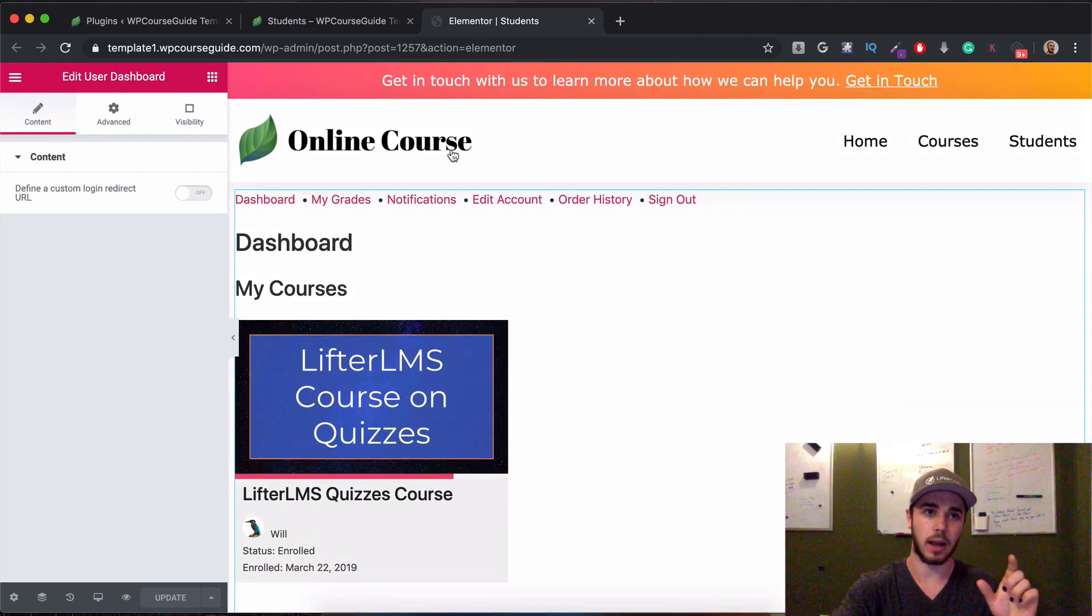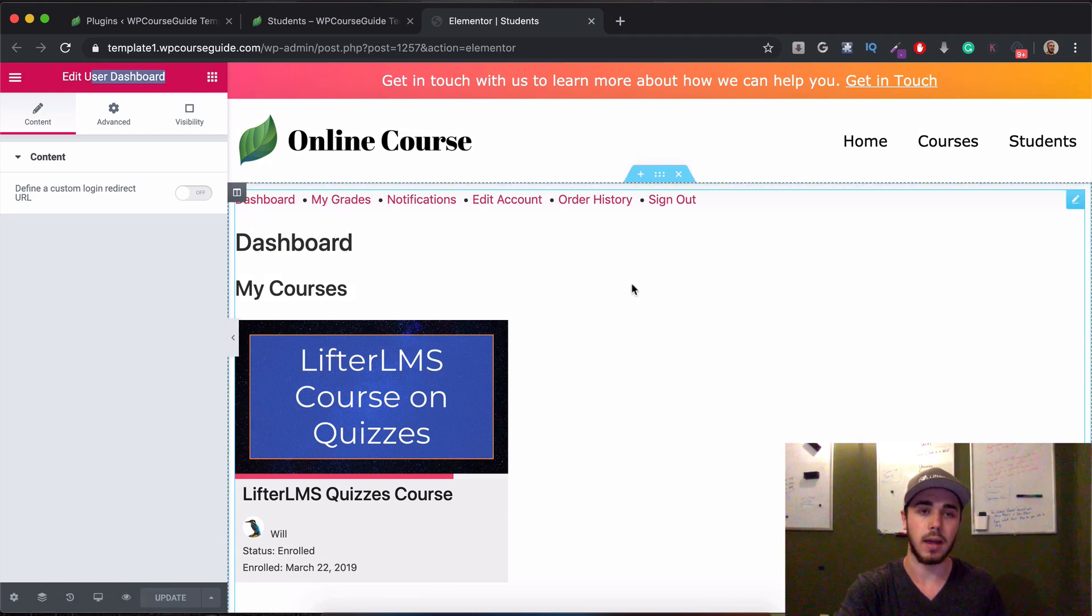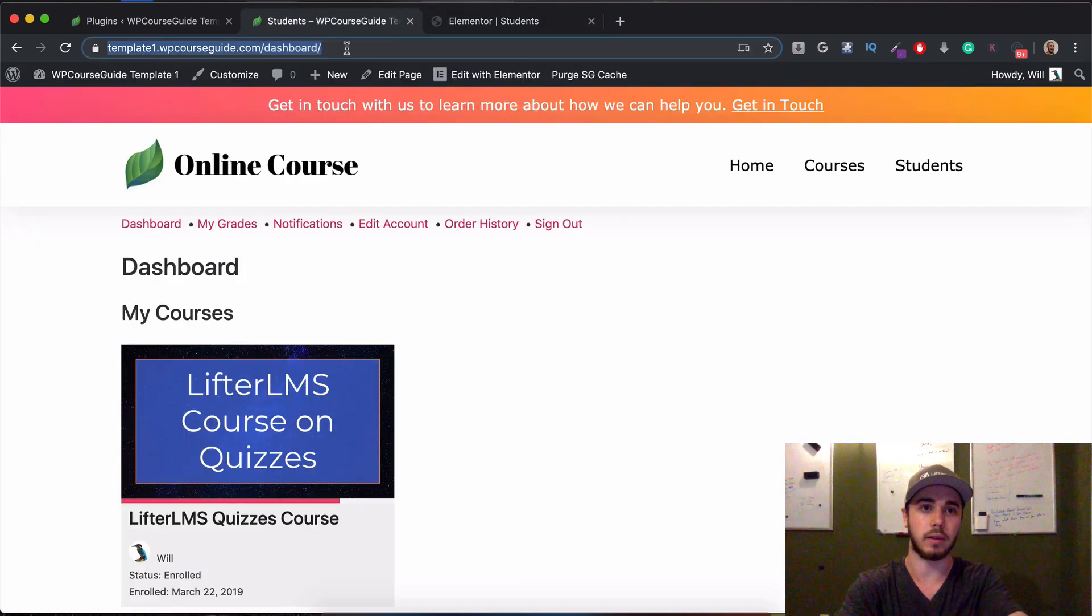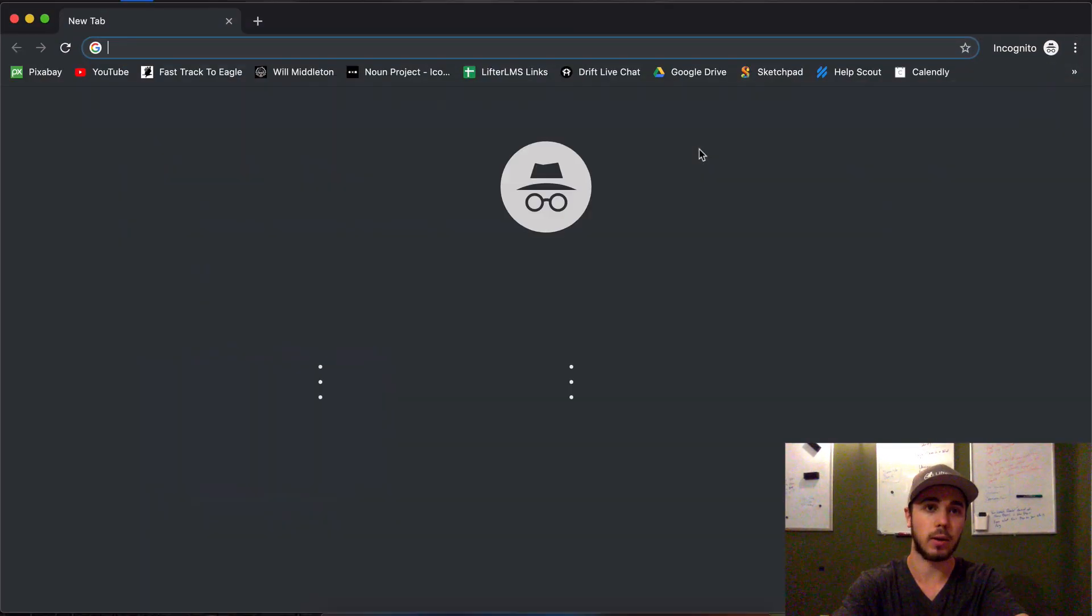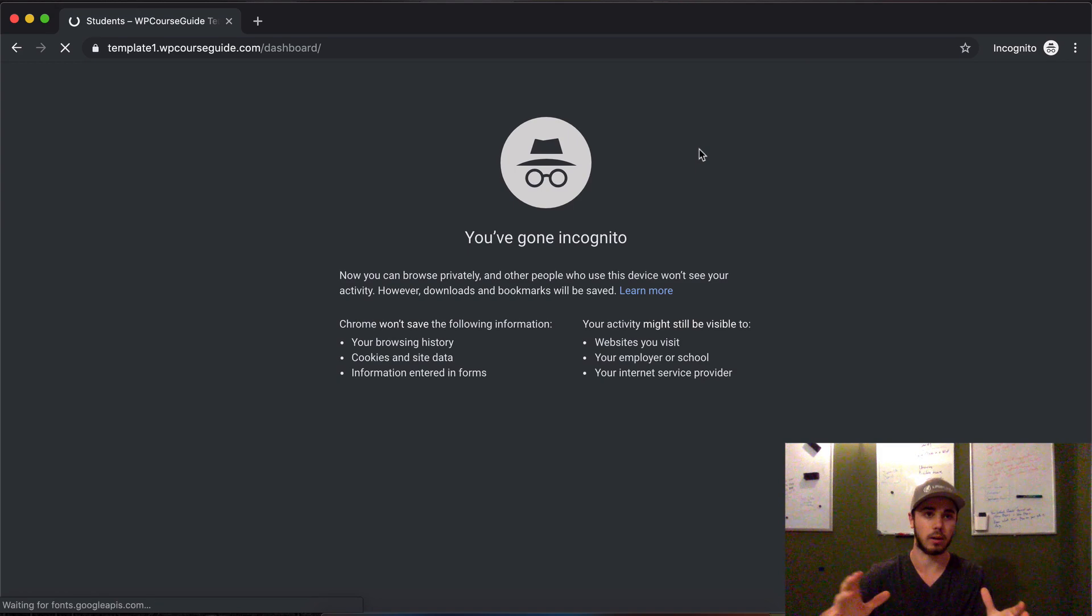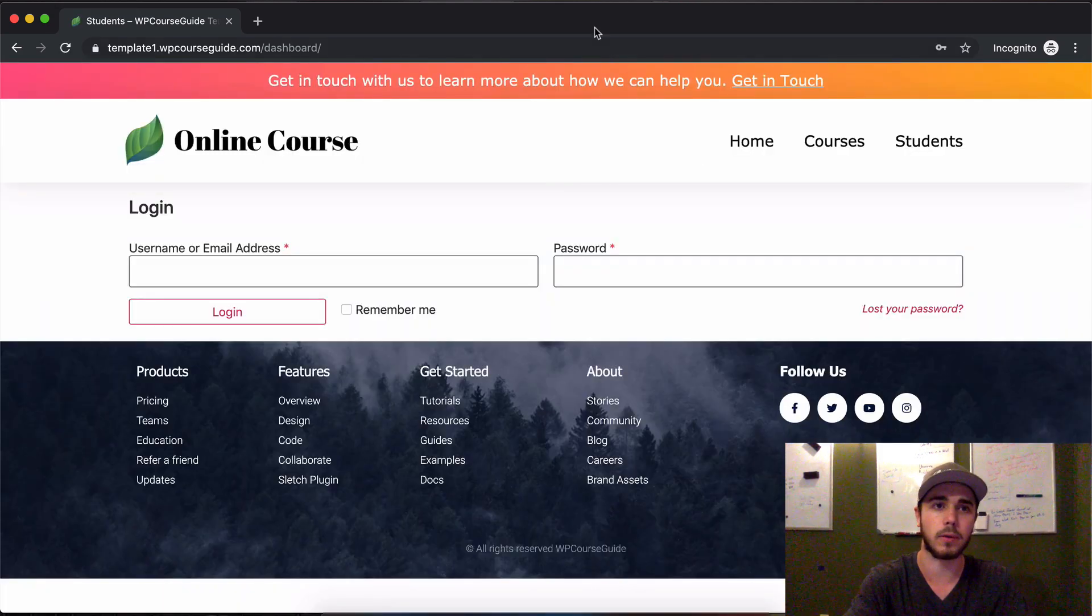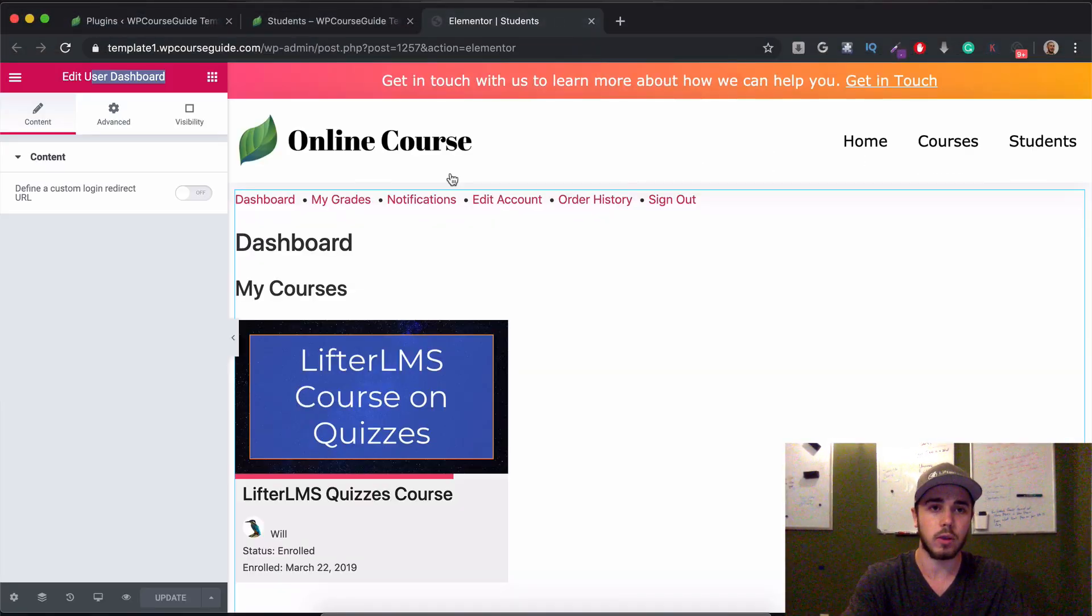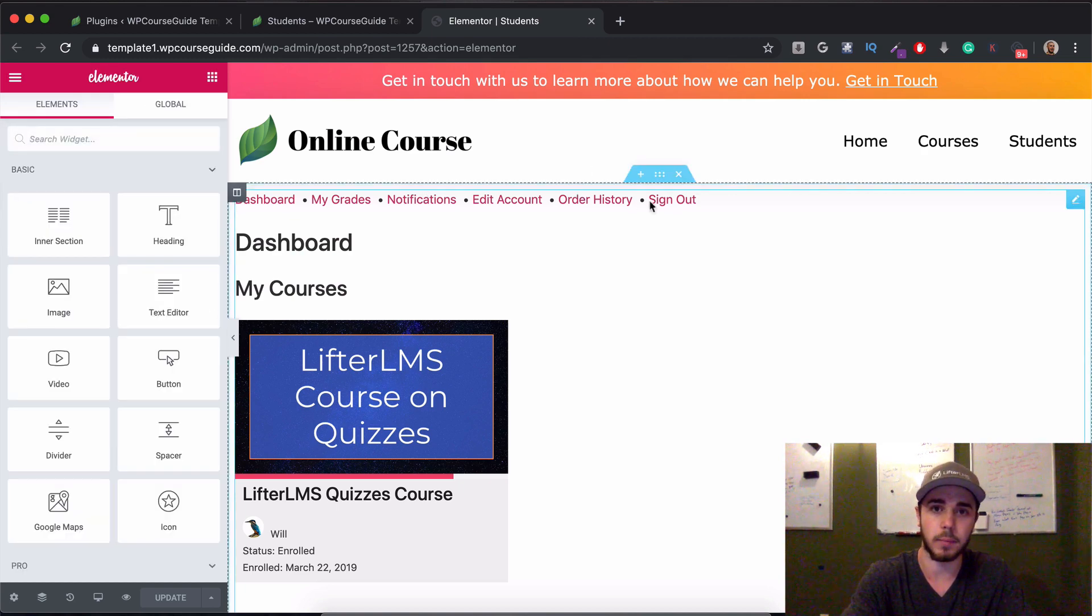And Lifter Elements has the user dashboard, which is what I'm using right here. The student dashboard for Lifter displays this kind of thing when logged in. But if I'm logged out, it'll display a login form for me. I want to keep the login form for students who are not logged in. So that's where the Dynamic Visibility for Elementor comes in.